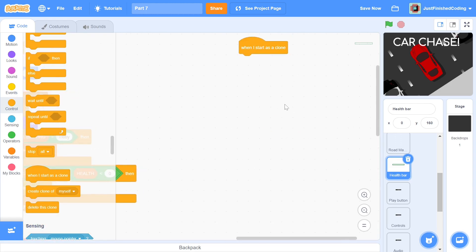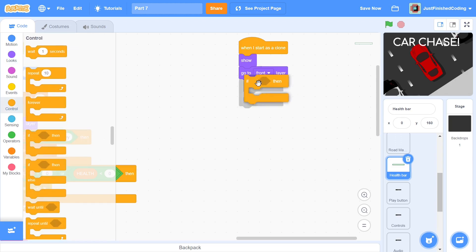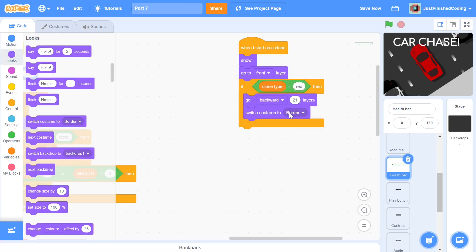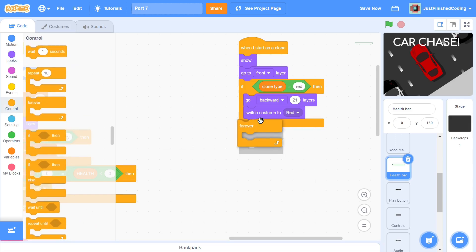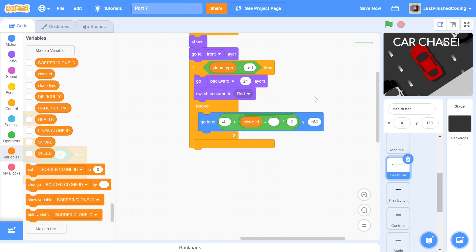The final script will be the clone script. When a clone starts, we first show the clone and then go right to the front layer. We will have a separate if statement for each of the 3 clone types. First, we check if clone type is red. If it is, then we go back 21 layers and then switch the costume to red. The reason we go back 21 layers is so that the red clones are behind the green clones and the border. Within a forever loop, we go to an x position of minus 41 plus clone ID minus 1 multiplied by 9, and the y position stays constant at 160. The starting clone will be positioned at x of minus 41 and each succeeding clone will be to the right of its previous clone by 9 pixels.